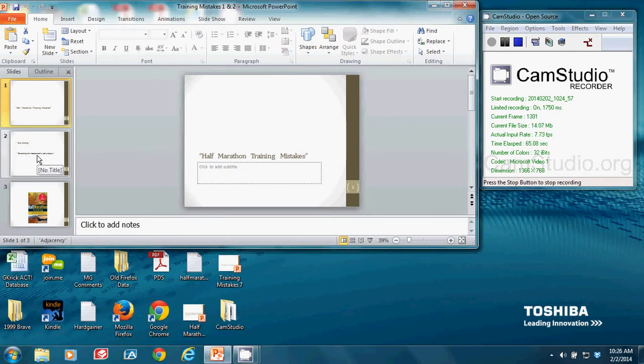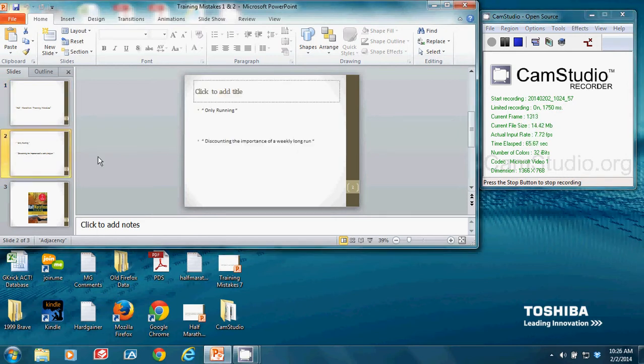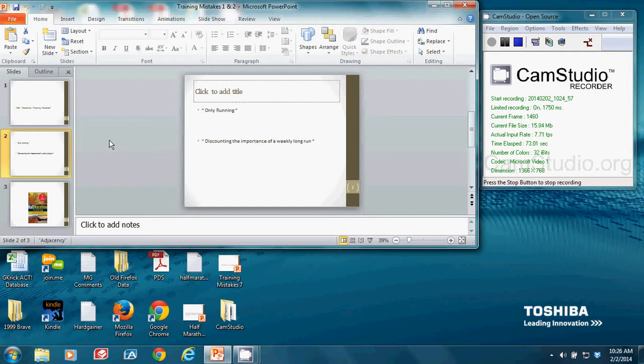Okay. Mistake number one that I see is only running. I see this all the time at runners. They run, and that's it.